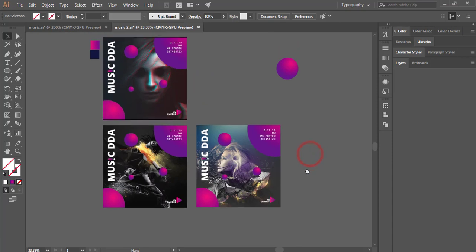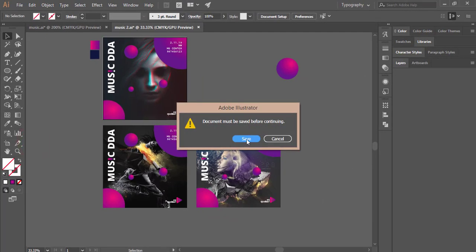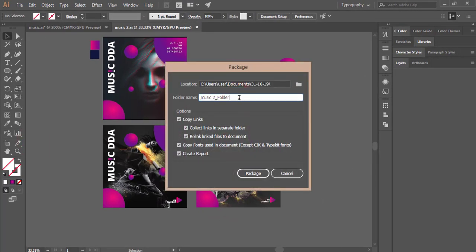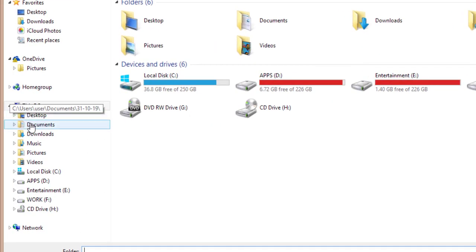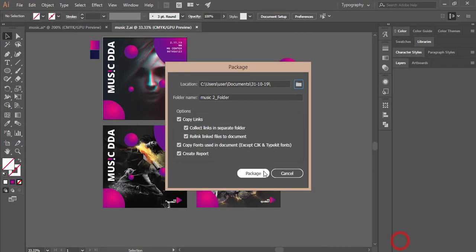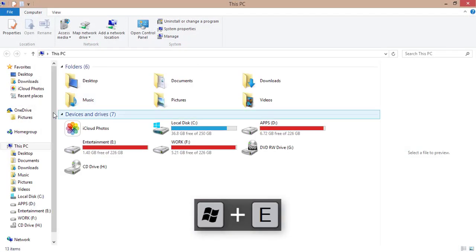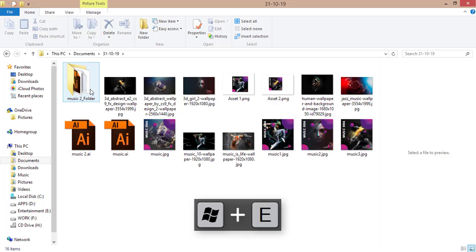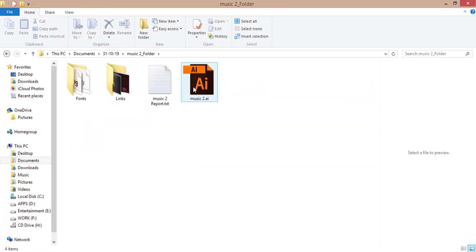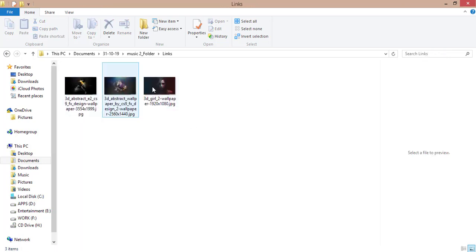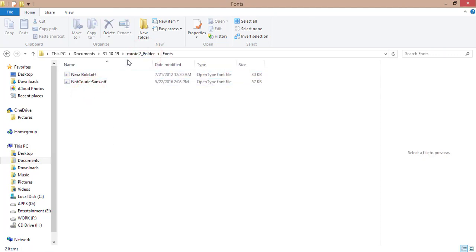If you want to collect all files in a folder to properly deliver to a client, go to File > Package. Save the package with a name — I'm using 'Music2' — select the destination folder and hit Package. You'll get a folder containing your Illustrator file, a Links folder with all used photos, and all fonts used in the design. I'll provide the fonts and resources in my video description.